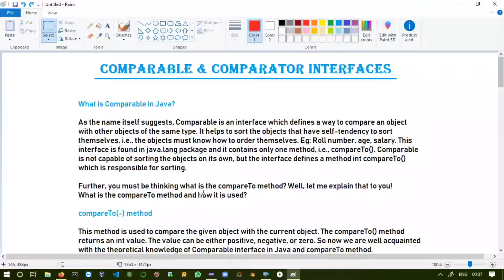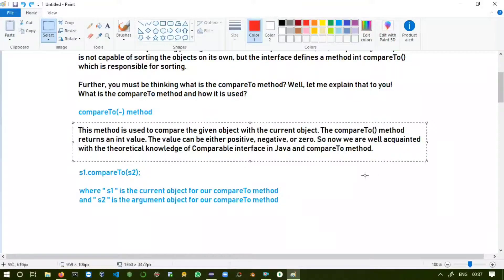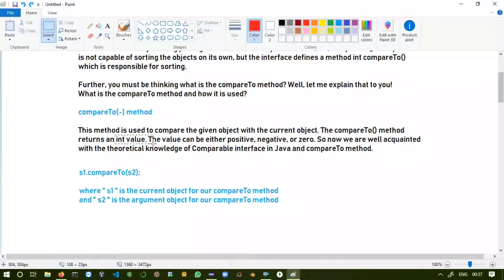The compareTo method has return type integer. This method is used to compare two objects — one is our given object and another is our argument object. It will return an integer value as a positive number, negative number, or zero. Here in the syntax, the s1 object is our current object and the passing object we are comparing is s2.